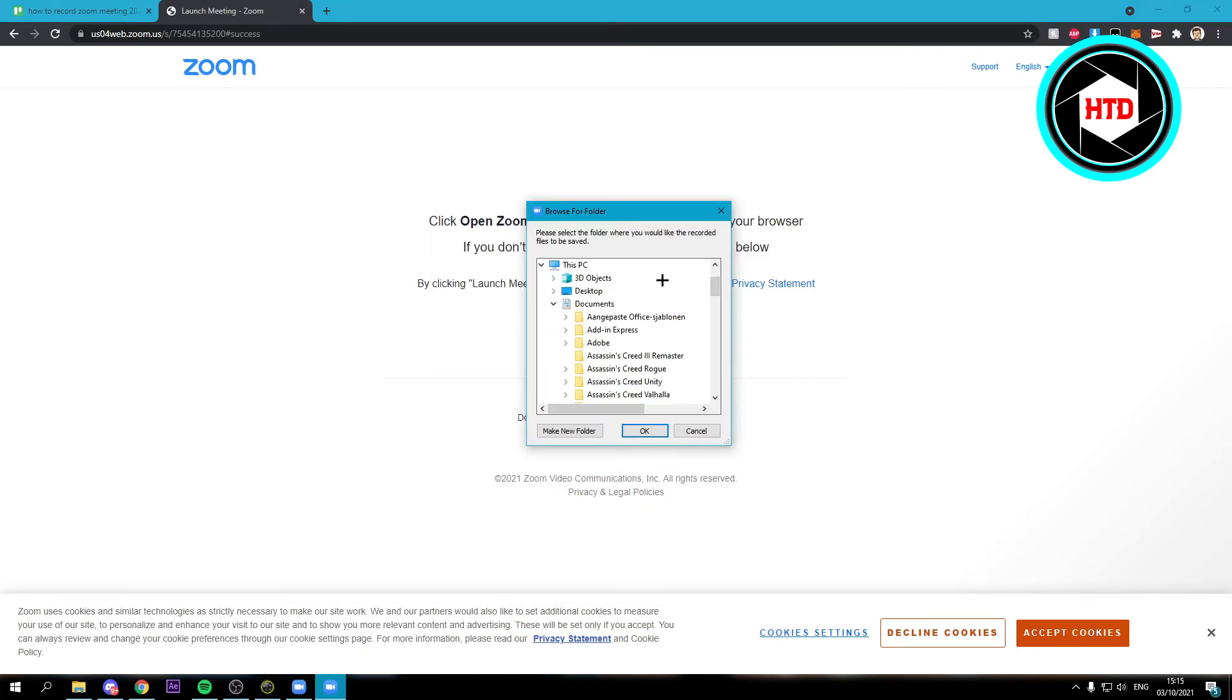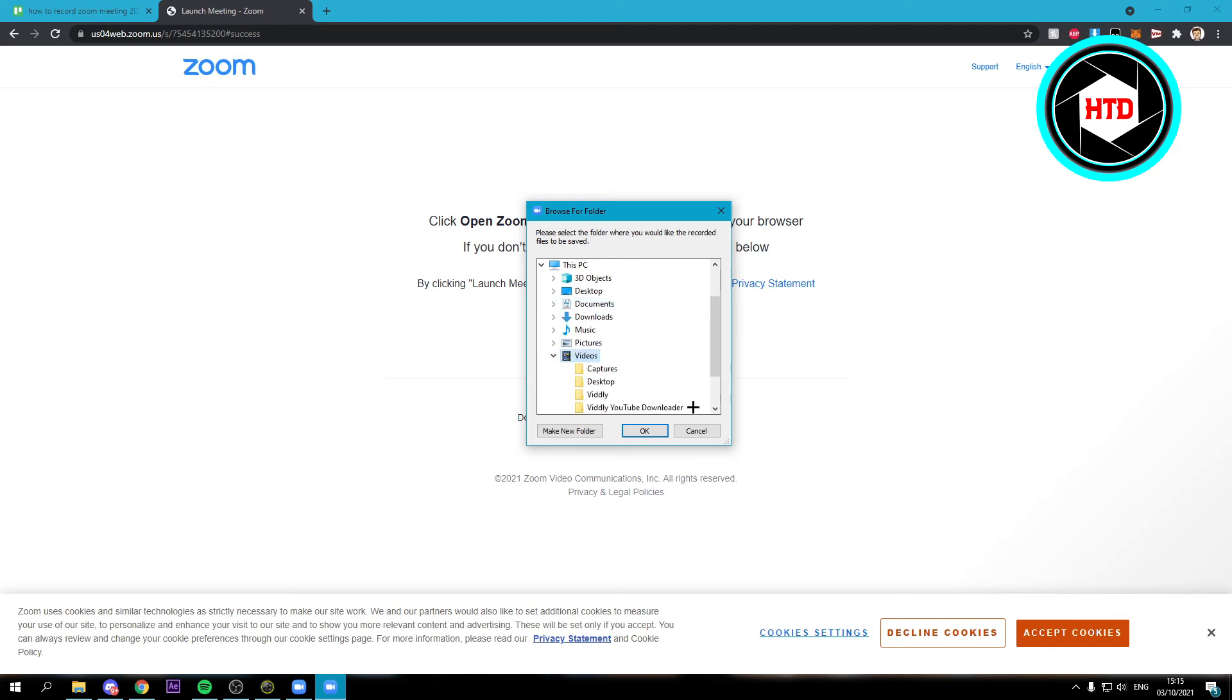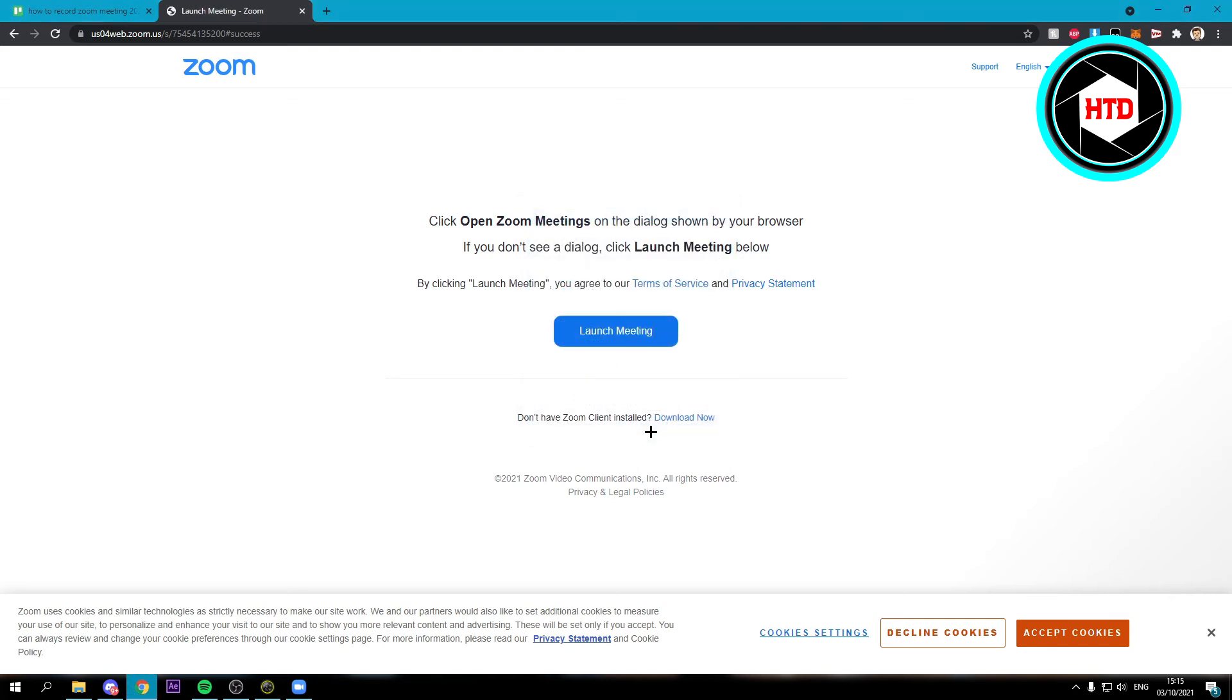And here you want to choose where you want to save your video. So I'm going to click on video and click on OK. And now it will be saved to this video folder.